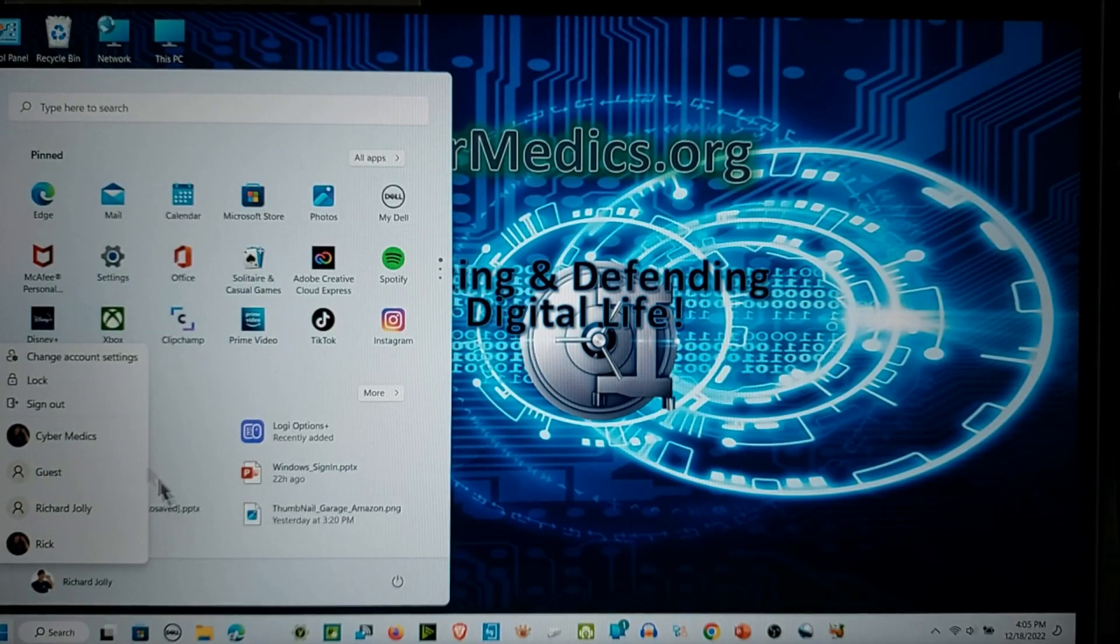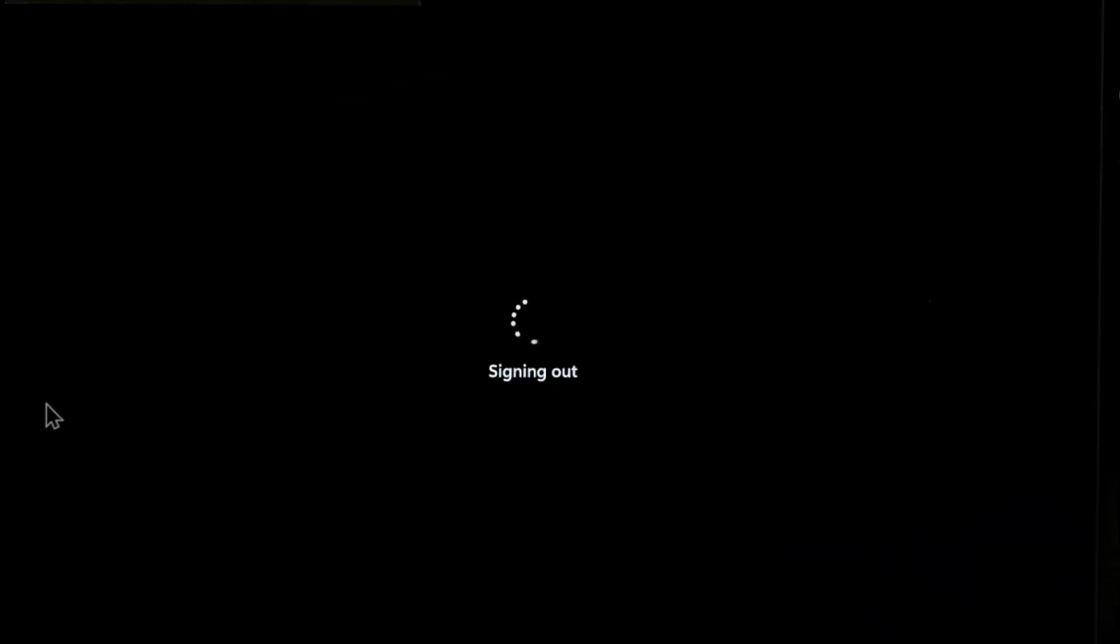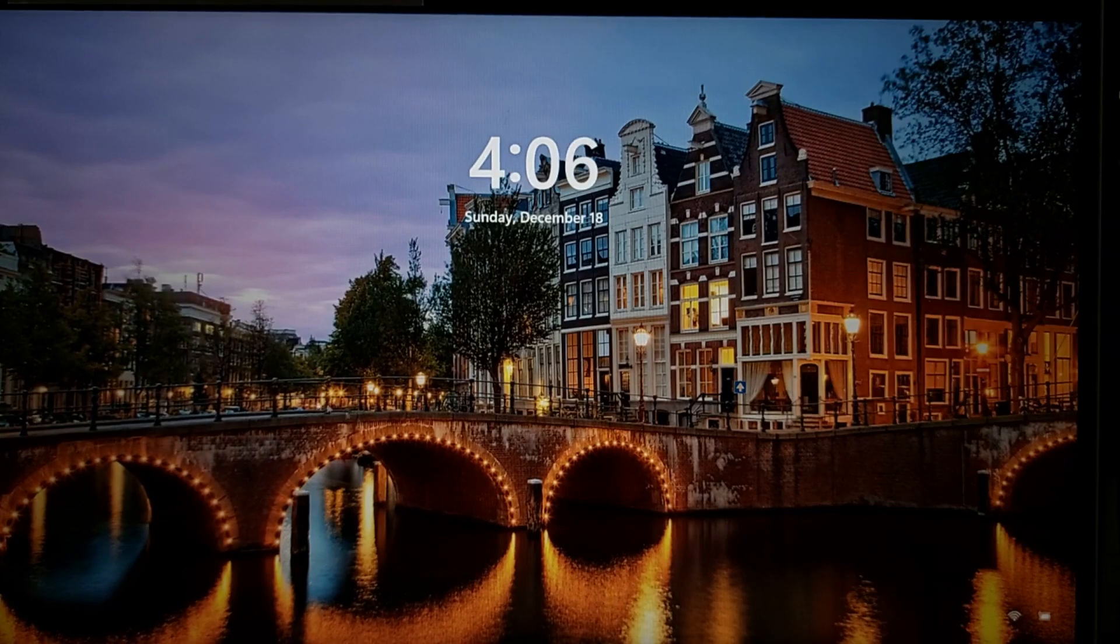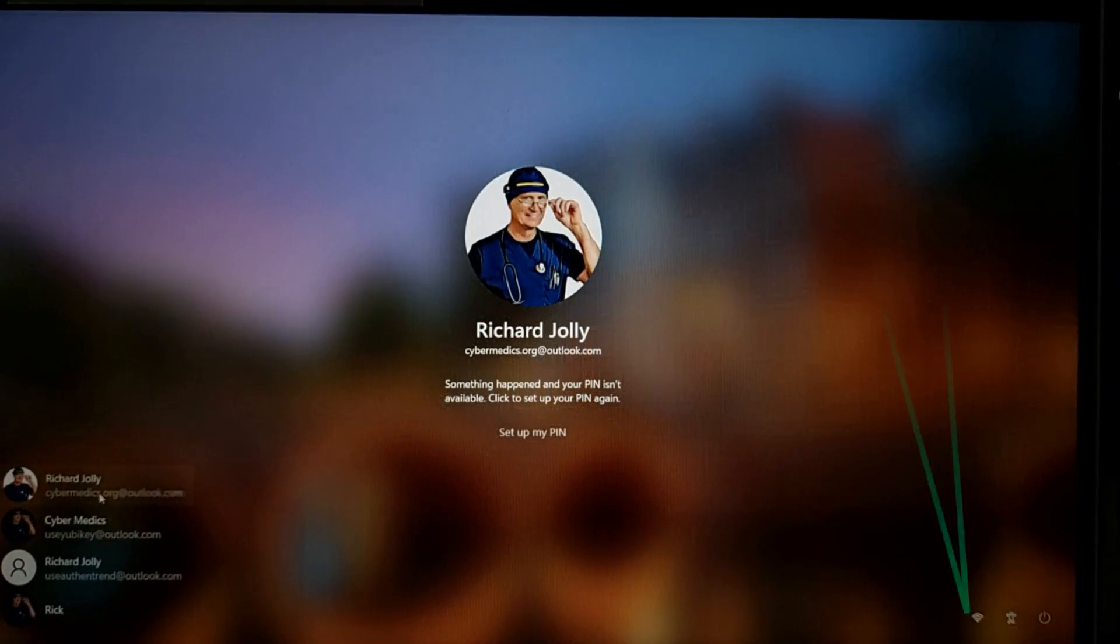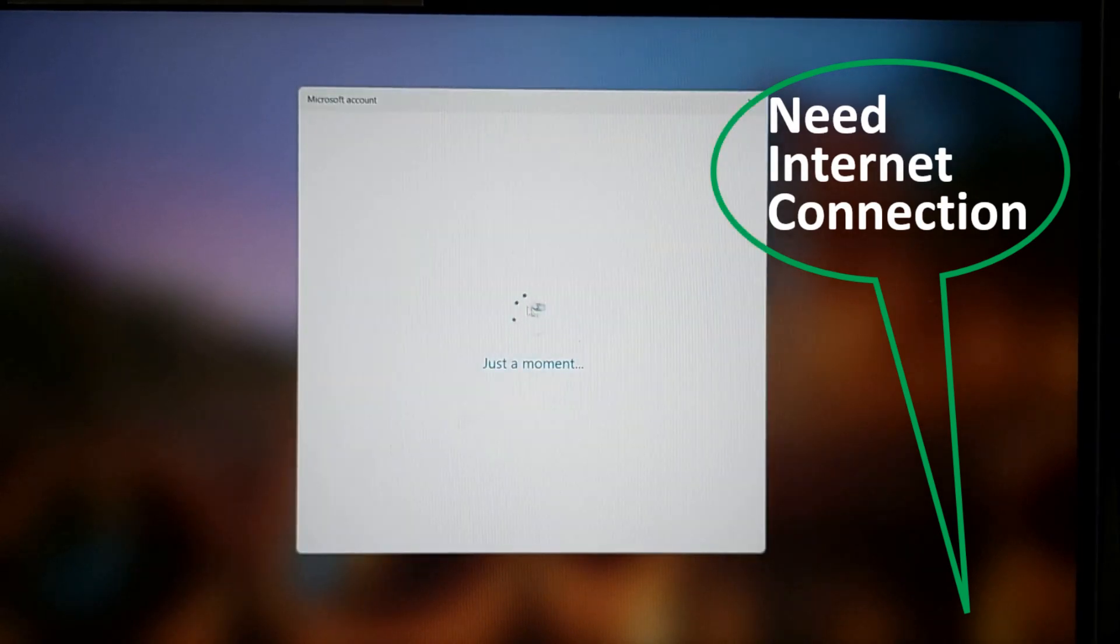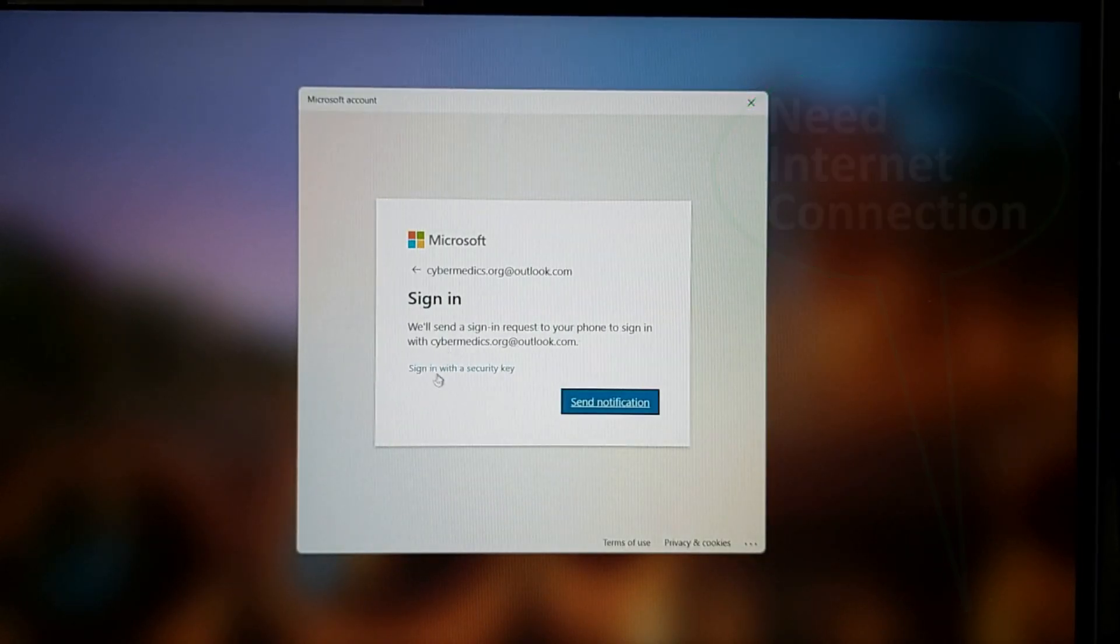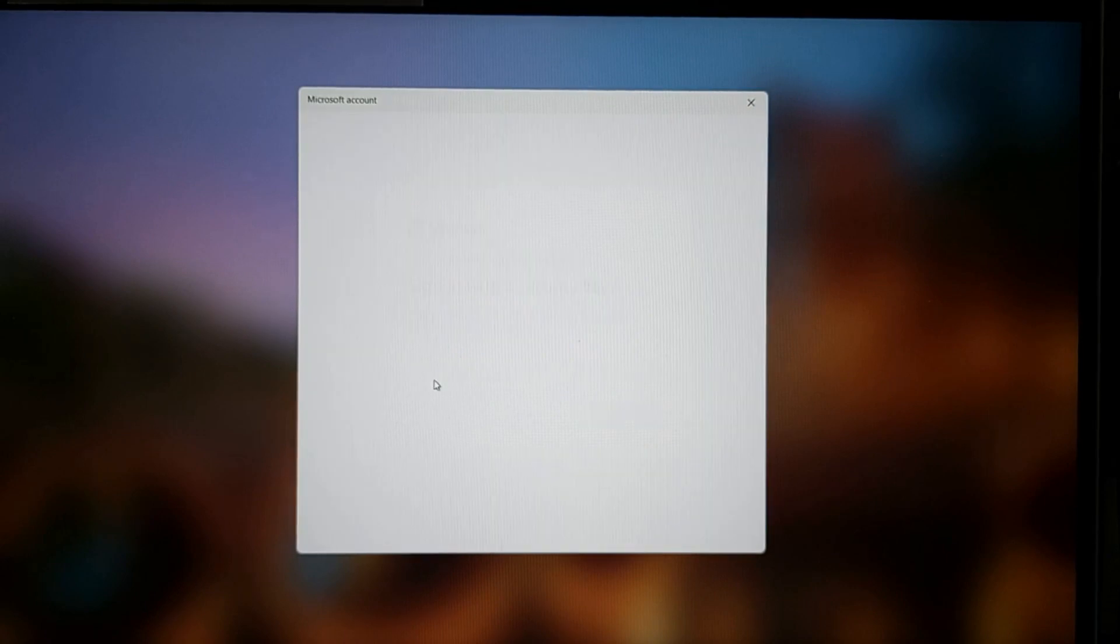So let's sign out of the account one more time. This time we're going to put in the, I think it might be pronounced Feitian. Okay, we're going to log into the same account here again. Again, it says set up your PIN. Like I said, just pretend it says log in. And sign in with a security key.